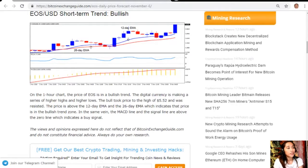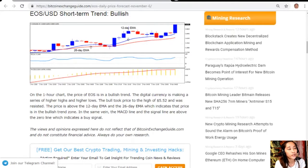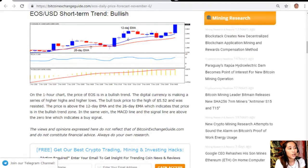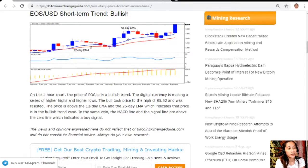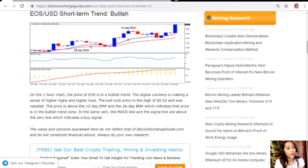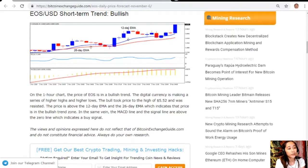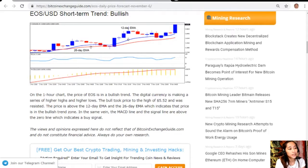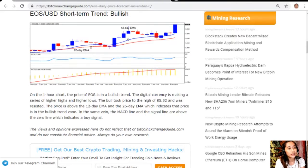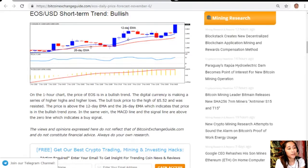EOS to USD short-term trend is bullish. On the one-hour chart the price of EOS is in a bullish trend. The digital currency is making a series of higher highs and higher lows. The bulls took price to the high of $5.52 and was resisted.